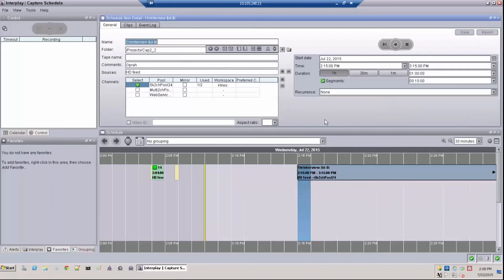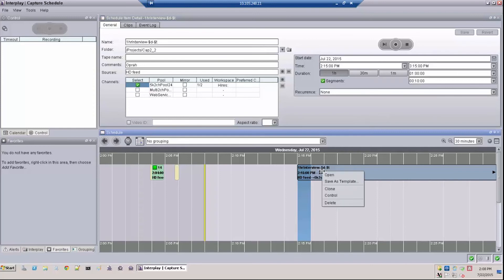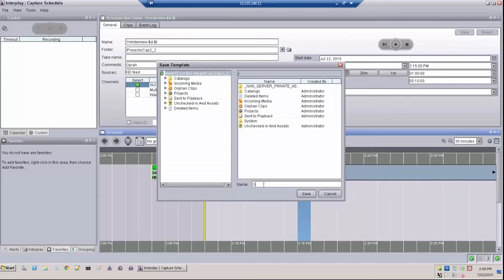Now let's discuss how to create and use a template. First, create a recording on the timeline in the manner described previously. Then, before the recording is started, right-click on the recording and choose 'Save as Template,' and then name that template.